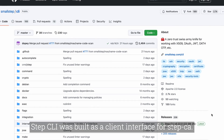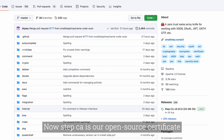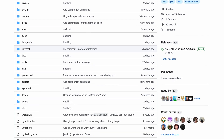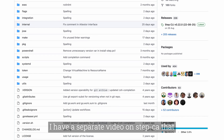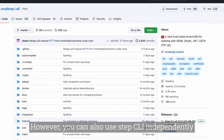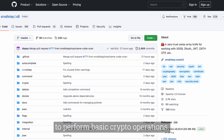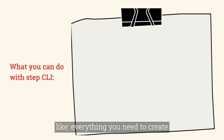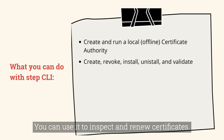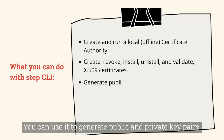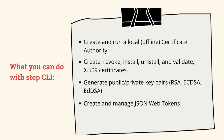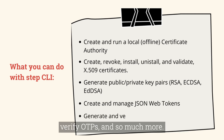Step CLI was built as a client interface for Step CA, which is an open source certificate authority service that you can run yourself. However, you can also use Step CLI independently to perform basic crypto operations — everything you need to create and run a local certificate authority. You can use it to inspect and renew certificates, generate public and private key pairs, create and manage JSON web tokens, and generate and verify OTPs and so much more.